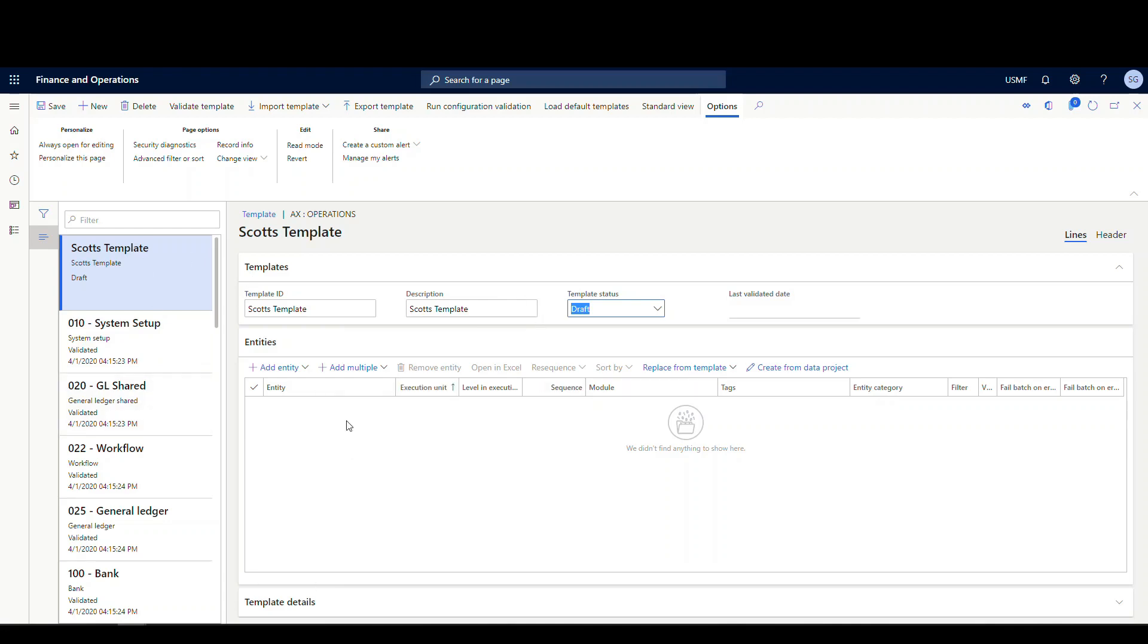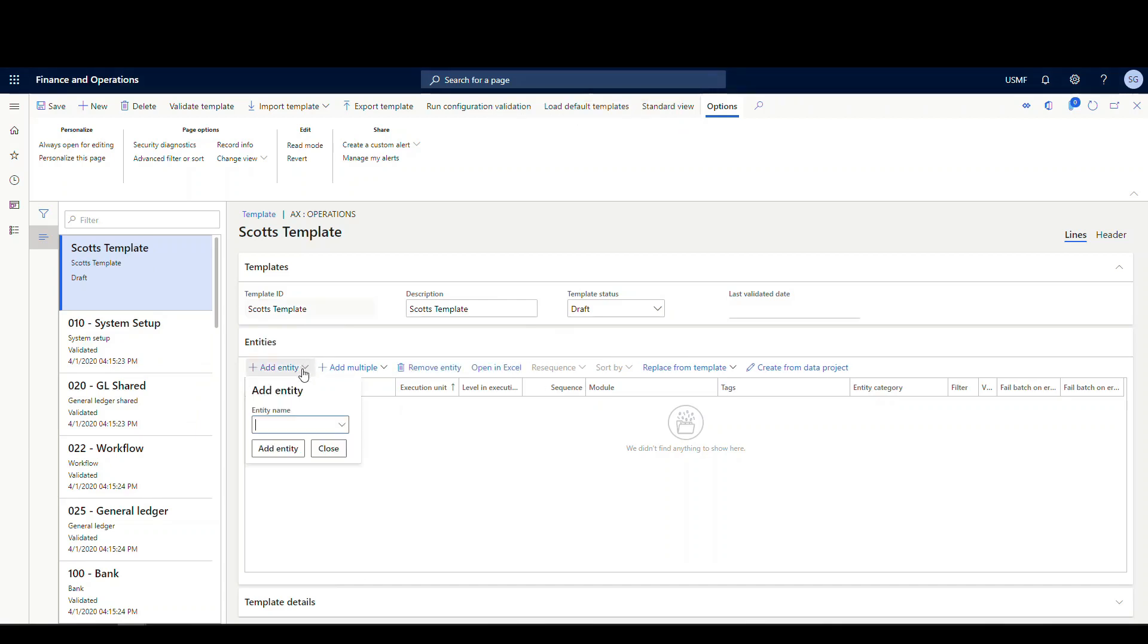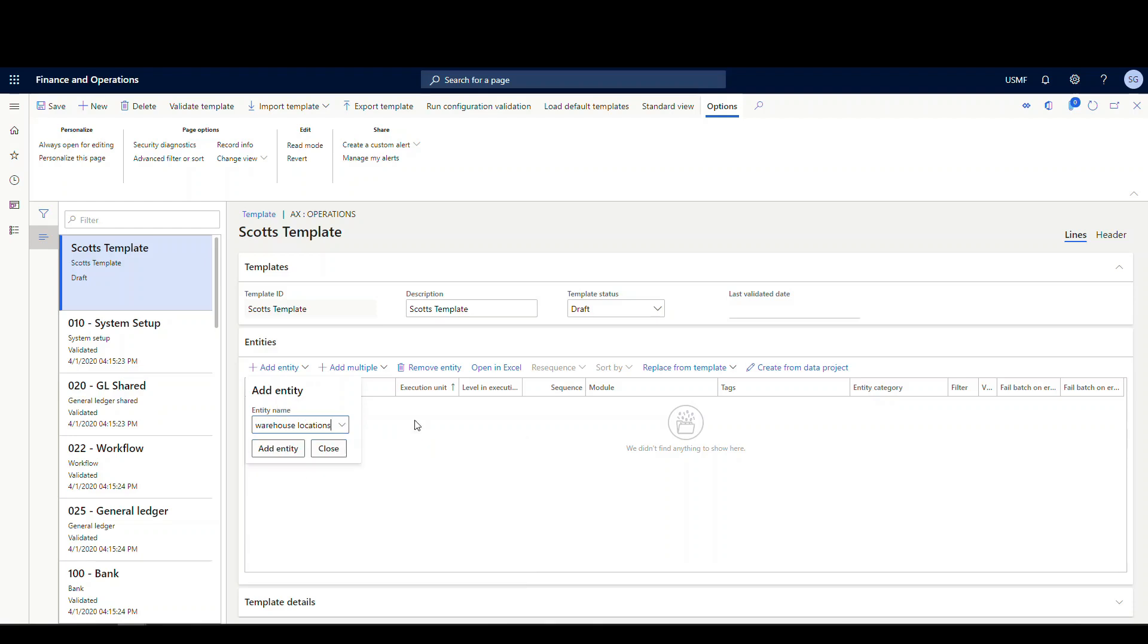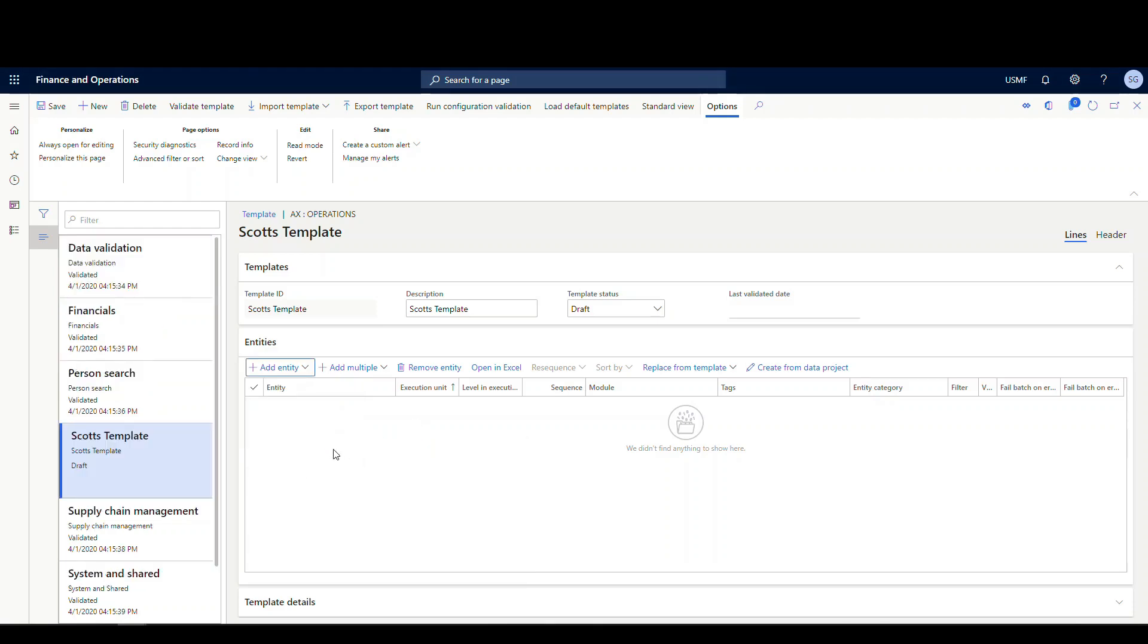All right, so there's a couple of ways we can add entities to our template. We can do a single entity add and this is very much like when we're doing the export or the import. If we click on that, it's going to ask us what entity we want to do. So if we wanted to add warehouse locations, we could just click on warehouse locations and add it right from there. So that's very much like what we've been using.